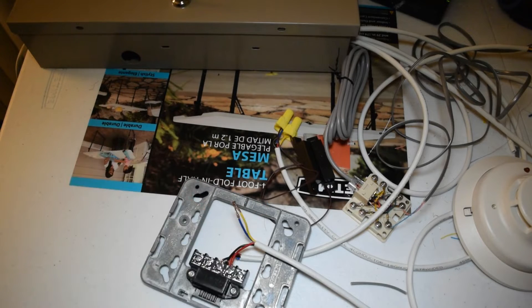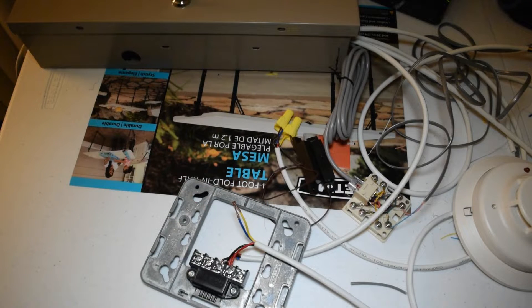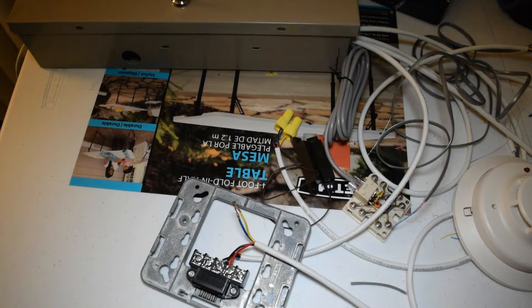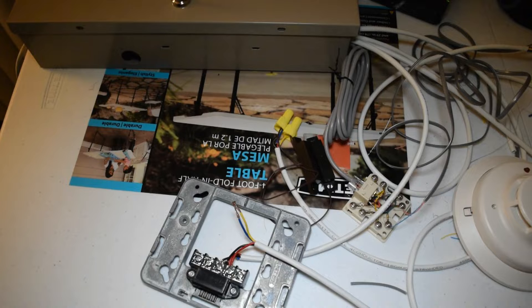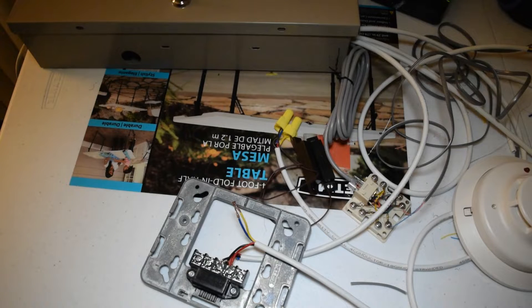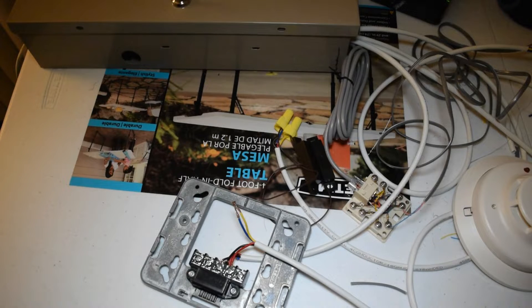so I could set the siren there and put pillows and blankets on it to suppress the sound. This is the wire coming from the panel for the siren output going into these two terminals.